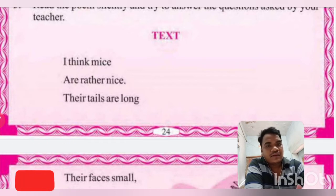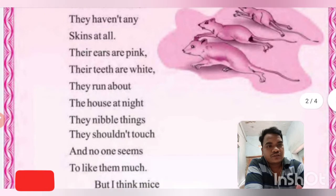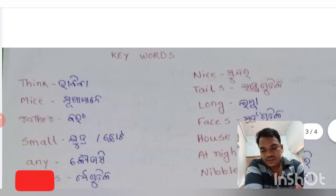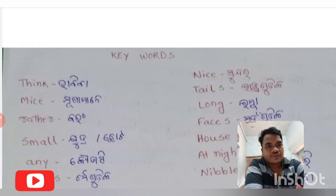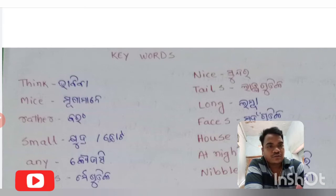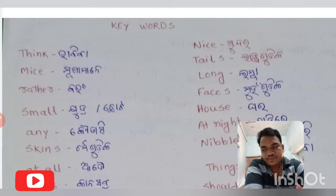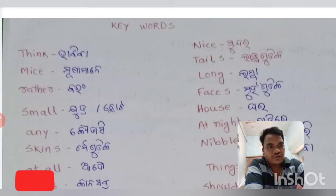Then go to the next line: 'Their tails are long, their faces are small, they haven't any skin at all.' There are some difficult words. 'Tails' — T-A-I-L-S — tails means the back part of the mouse. 'Long' — L-O-N-G — long means a bigger or lengthier thing. 'Faces' — F-A-C-E-S — means our face or the mouse's face.